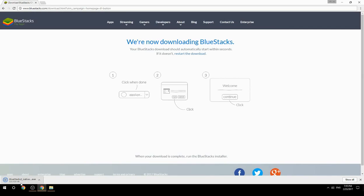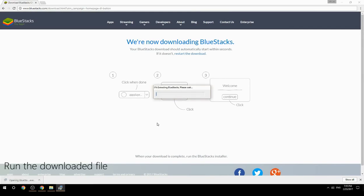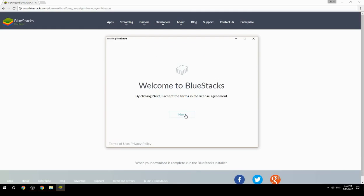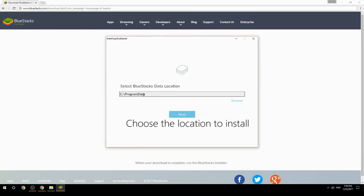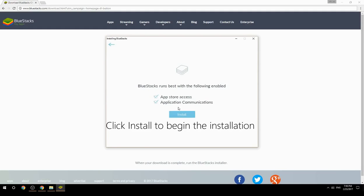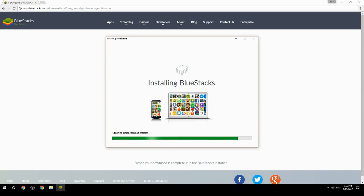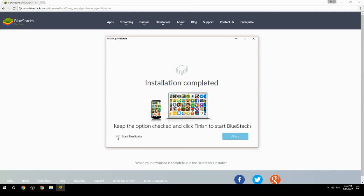Run the downloaded file, choose the location to install, click Install to begin the installation. Once complete, keep the option checked and click Finish to start BlueStacks.